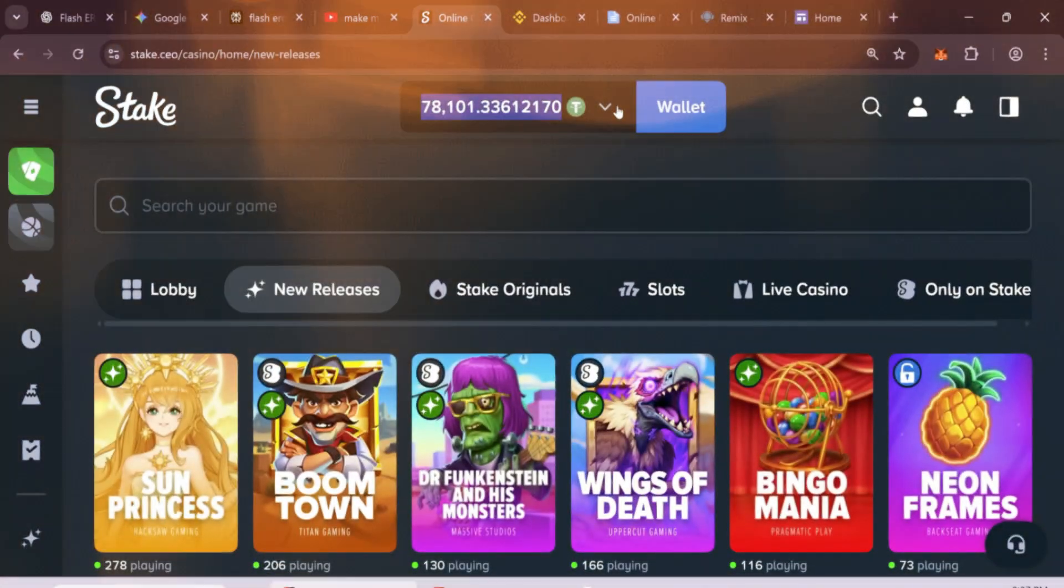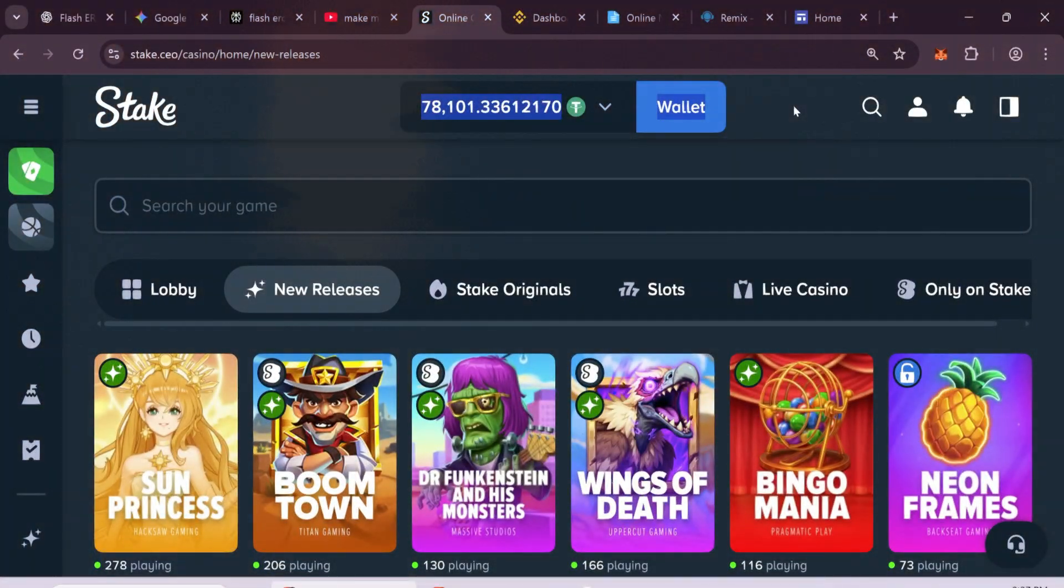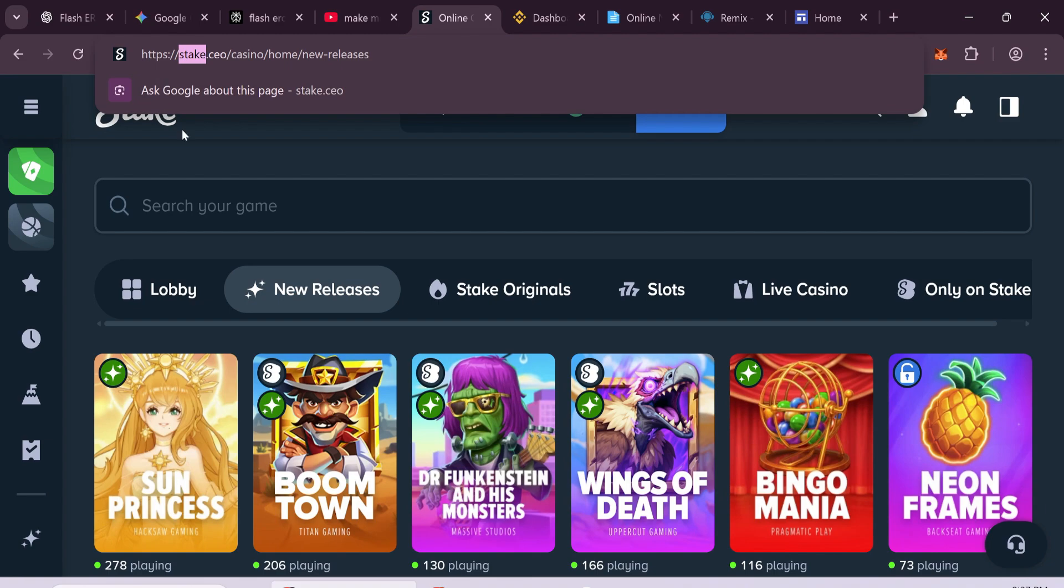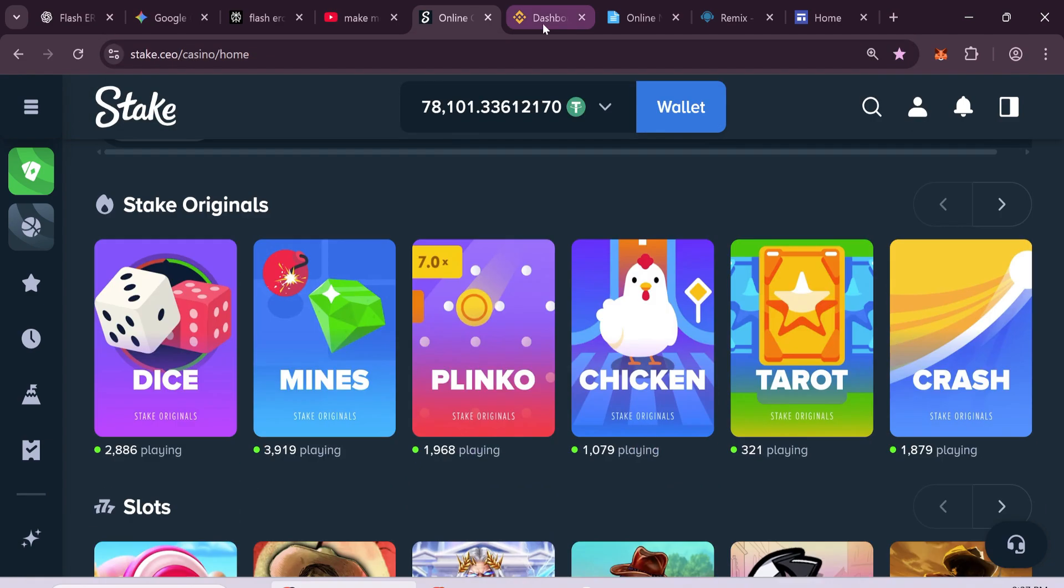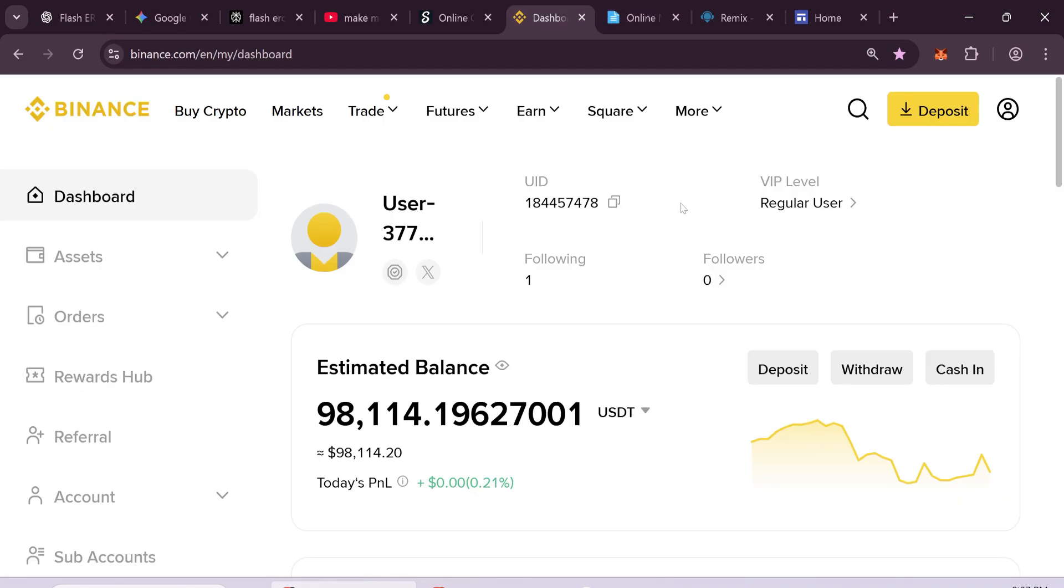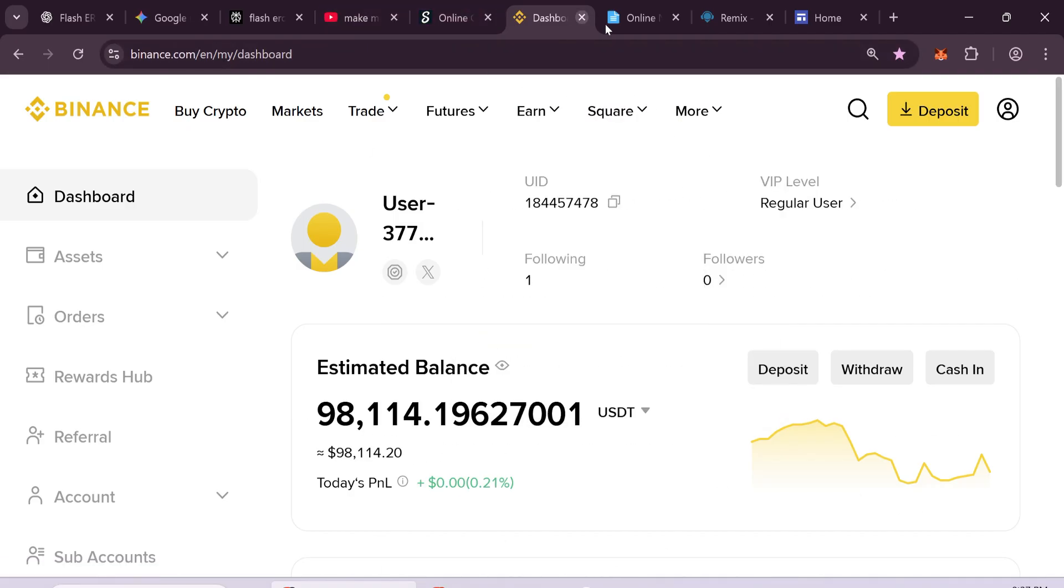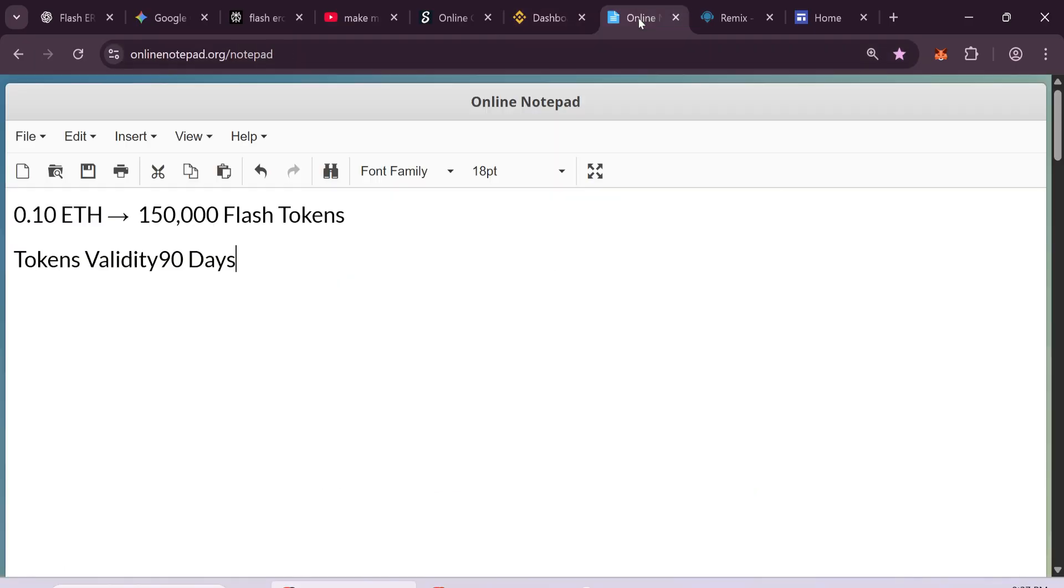After creating Flash USDT, you can use it on online gaming platforms like Stake. Just upload the tokens and start betting. You can also send it through a TRC20 address to any wallet or exchange. It's easy to transfer, just like sending to Binance. You can also swap it to any cryptocurrency you like.